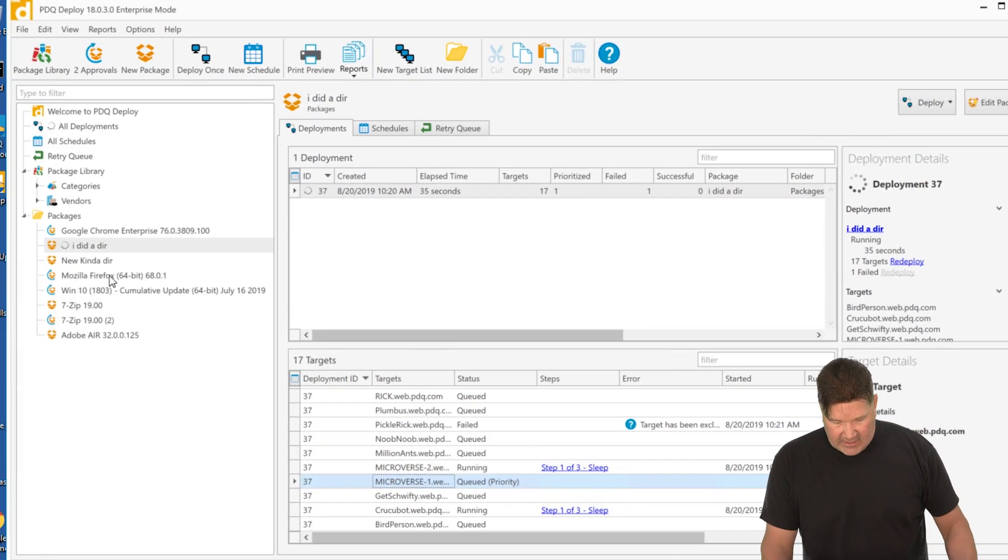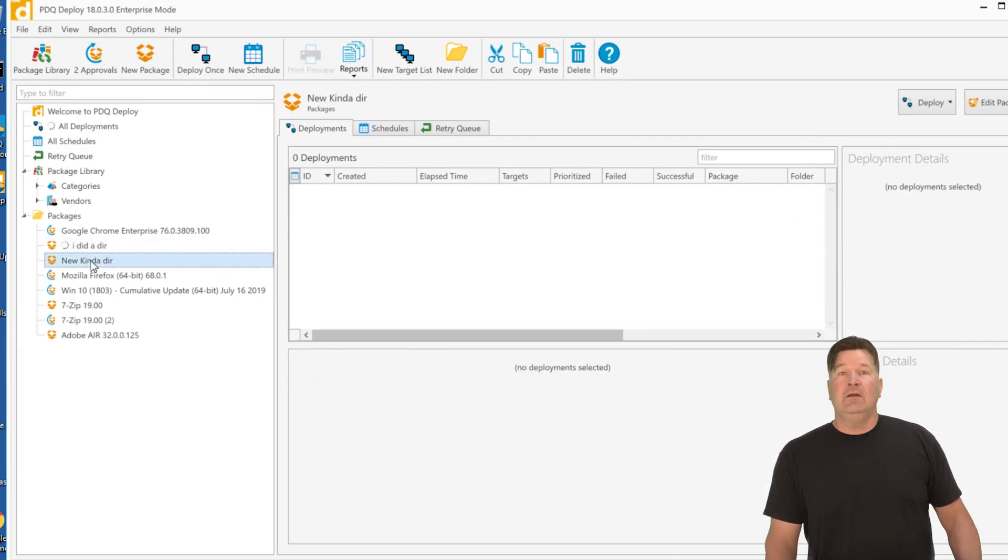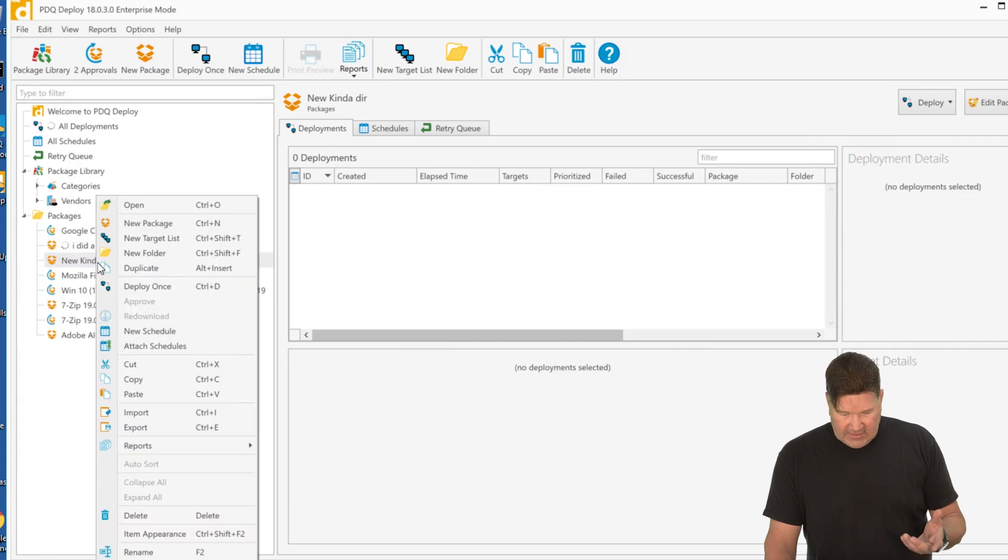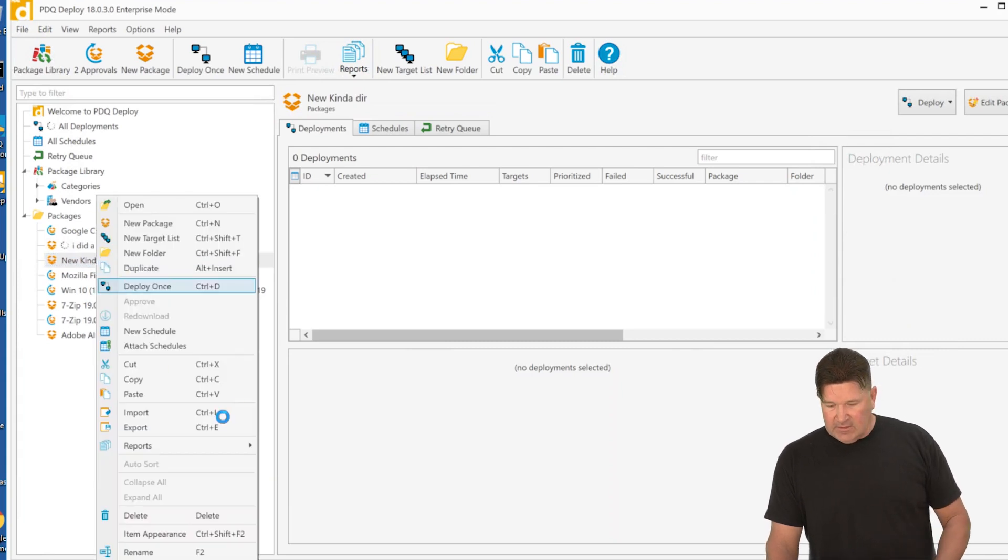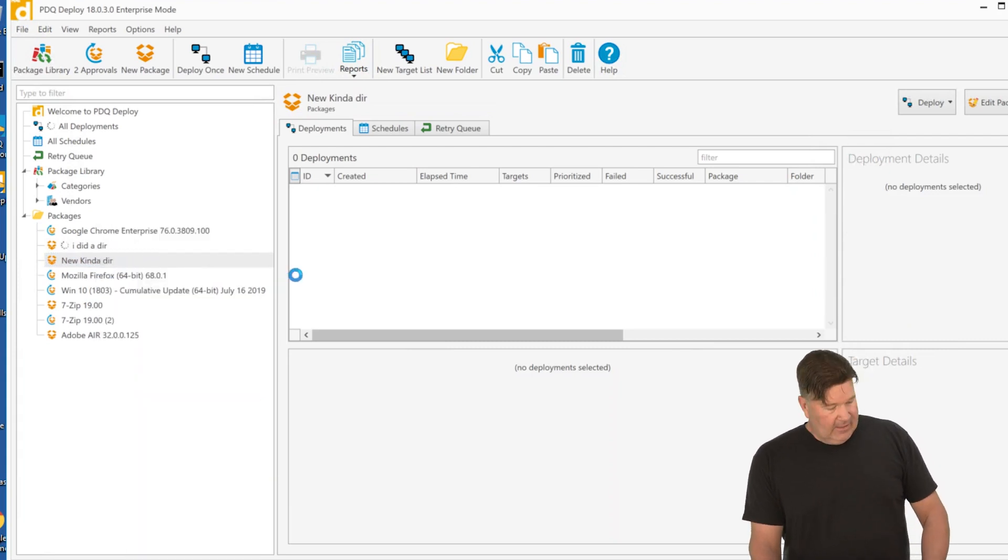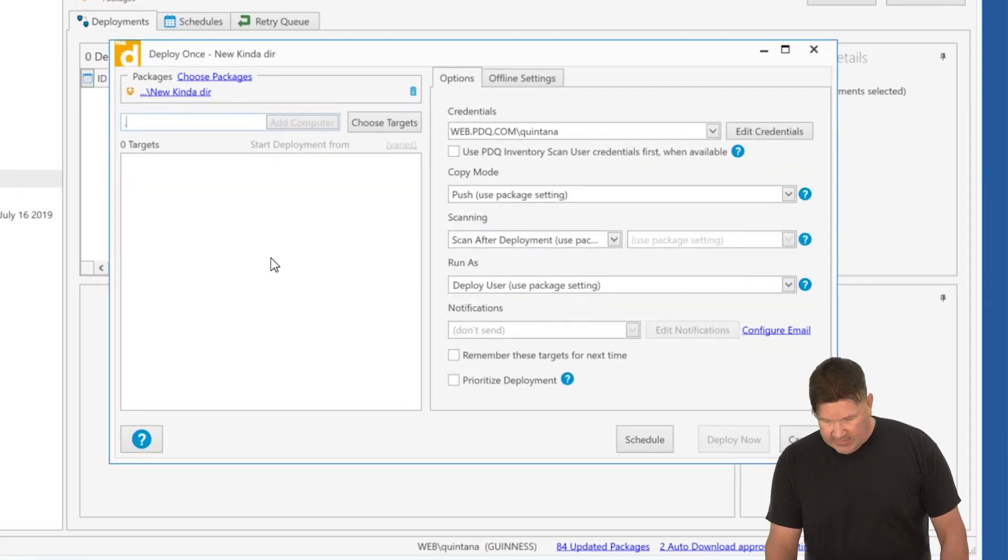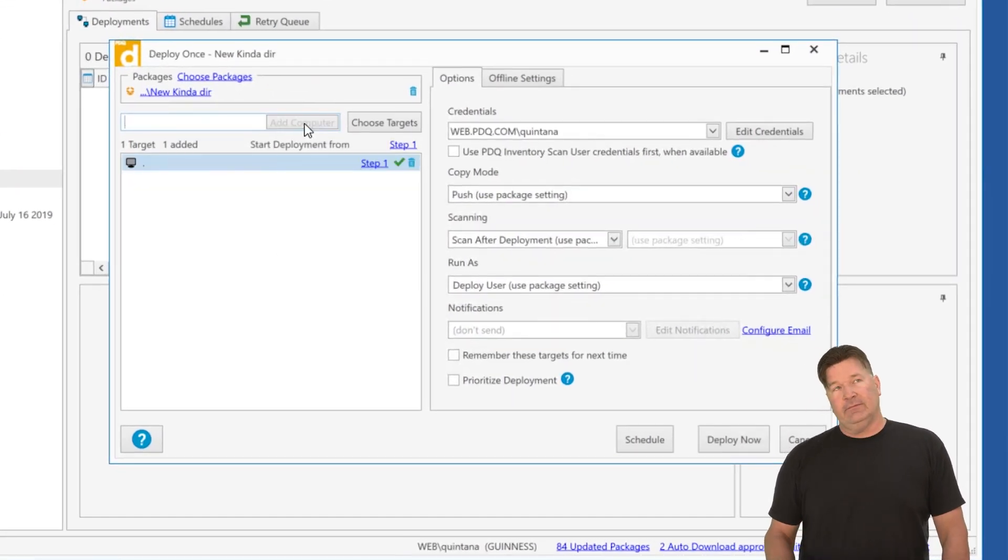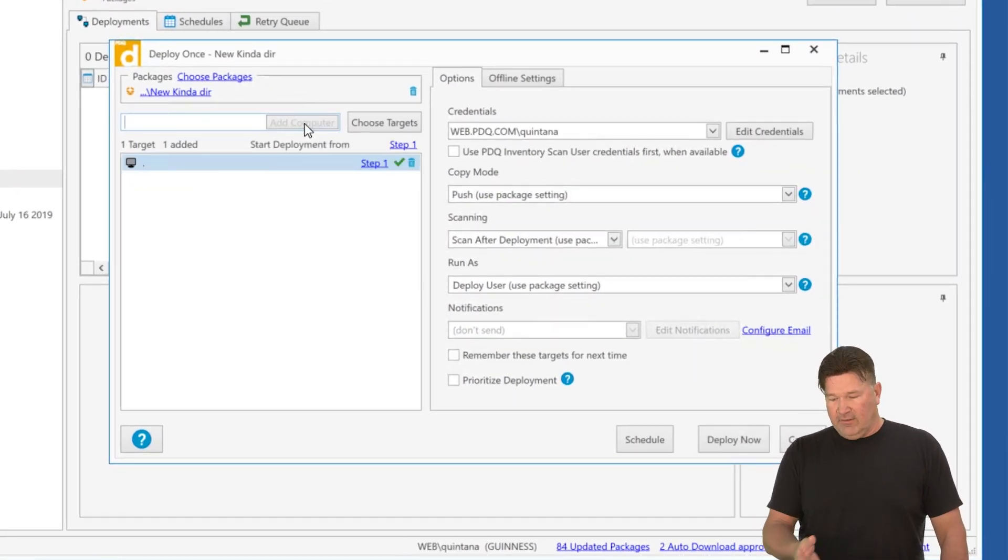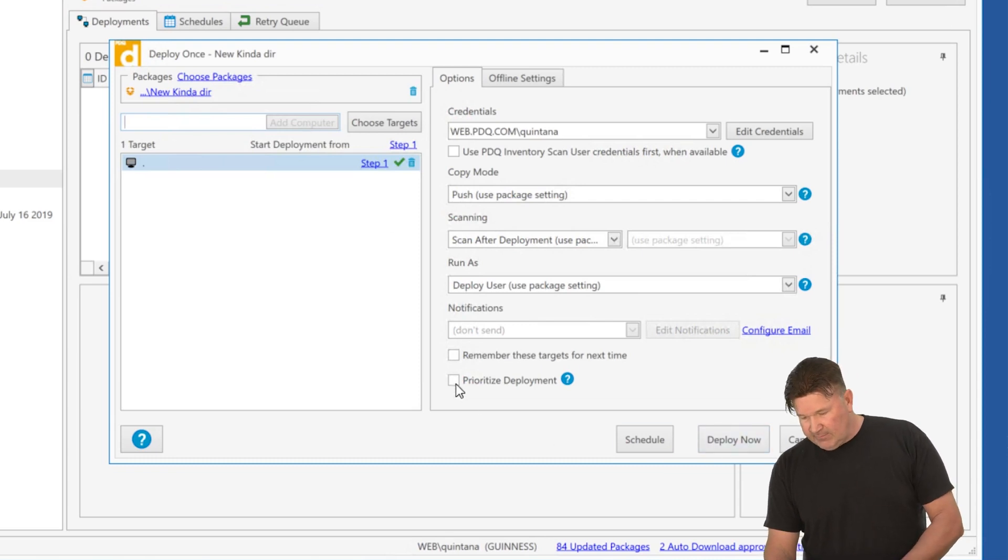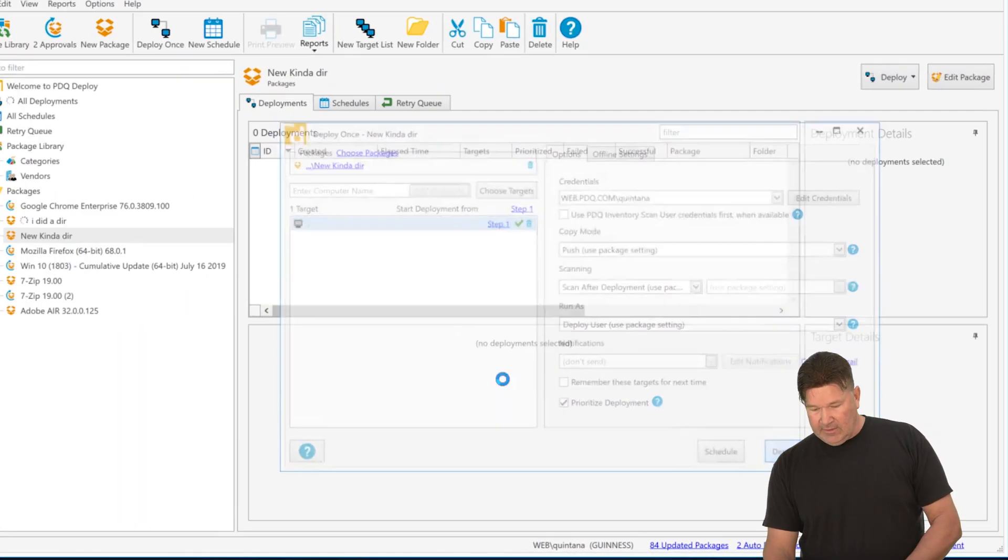You can also prioritize a package itself, a deployment itself. So we'll deploy this once. And just for lack of any imagination, I'm just going to deploy it to myself, which will deploy it here on machine. I'm going to hit prioritize this deployment. I'm going to hit deploy now.